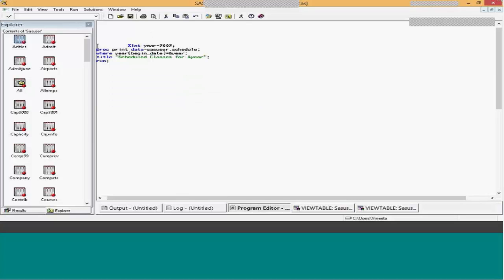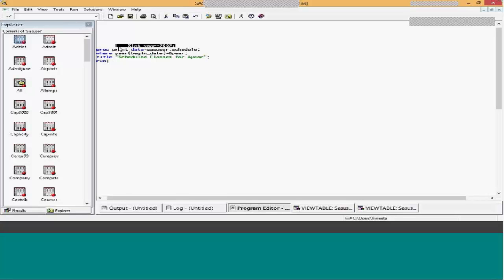So percent-let year is 2002. I've given a value of 2002 to the year macro variable. You think a macro understands which type of data by default? Character — a macro understands character data by default.